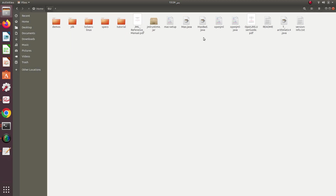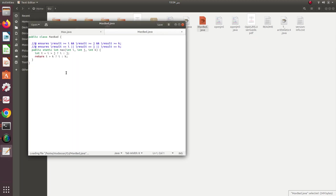I also have a bad version of this file. Looking at the good one, the postcondition uses '\result', which expresses the output of the program. The 'ensures \result' means the result should be greater than or equal to I, and greater than or equal to J, and greater than or equal to K. So what the postcondition is saying is that out of the given three numbers, the output must be greater than or equal to each of them.